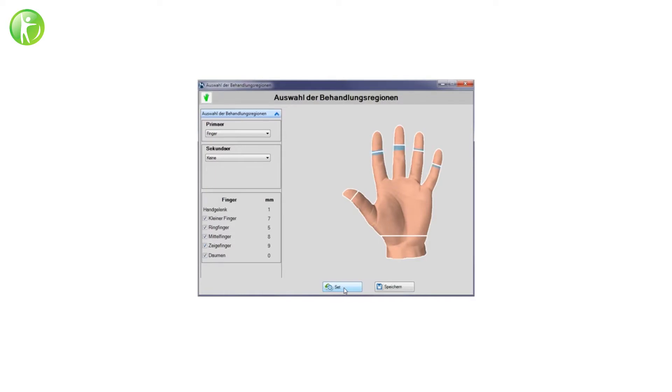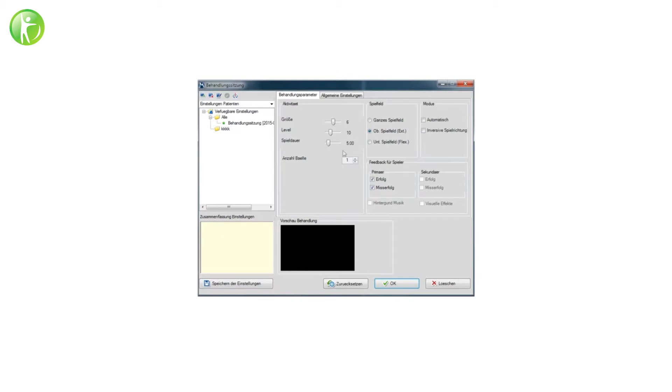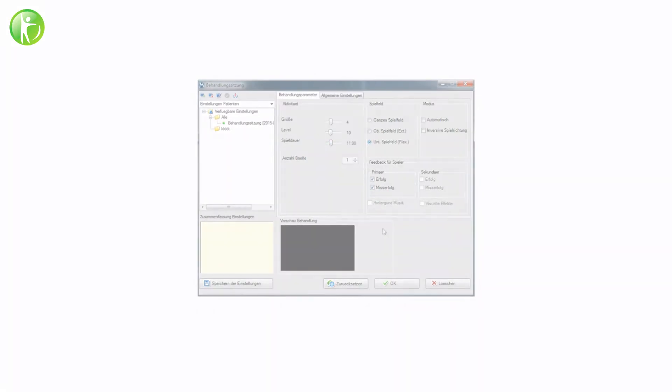The exercise parameters can be adjusted and customized to the patient's needs, including treatment time, difficulty level, and other settings. The treatment activity tracks the patient's movement by using controlled and customized visual feedback.